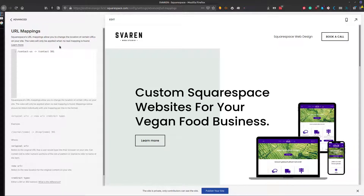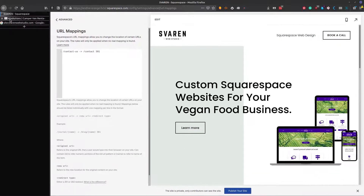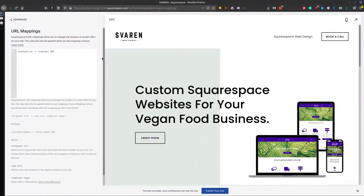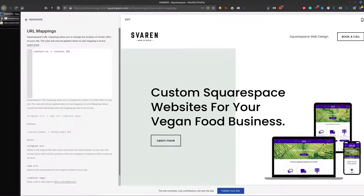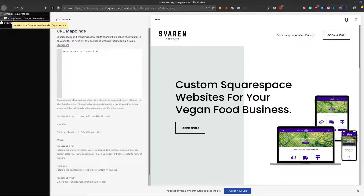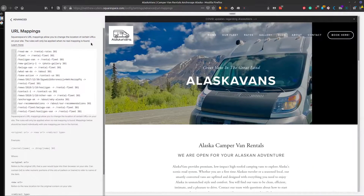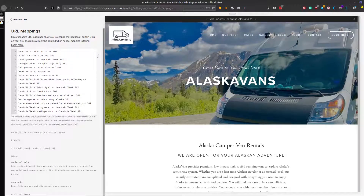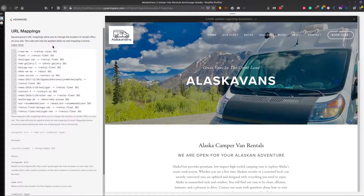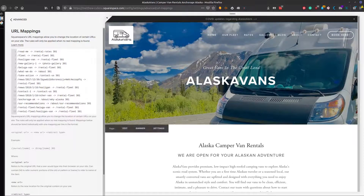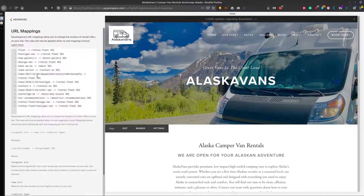This is great for combining old pages into one page. Let me show you an example of using multiple redirects for SEO optimization. This was a client I took on in January — a good friend up in Alaska with some camper vans. There were a whole bunch of redirects to do.